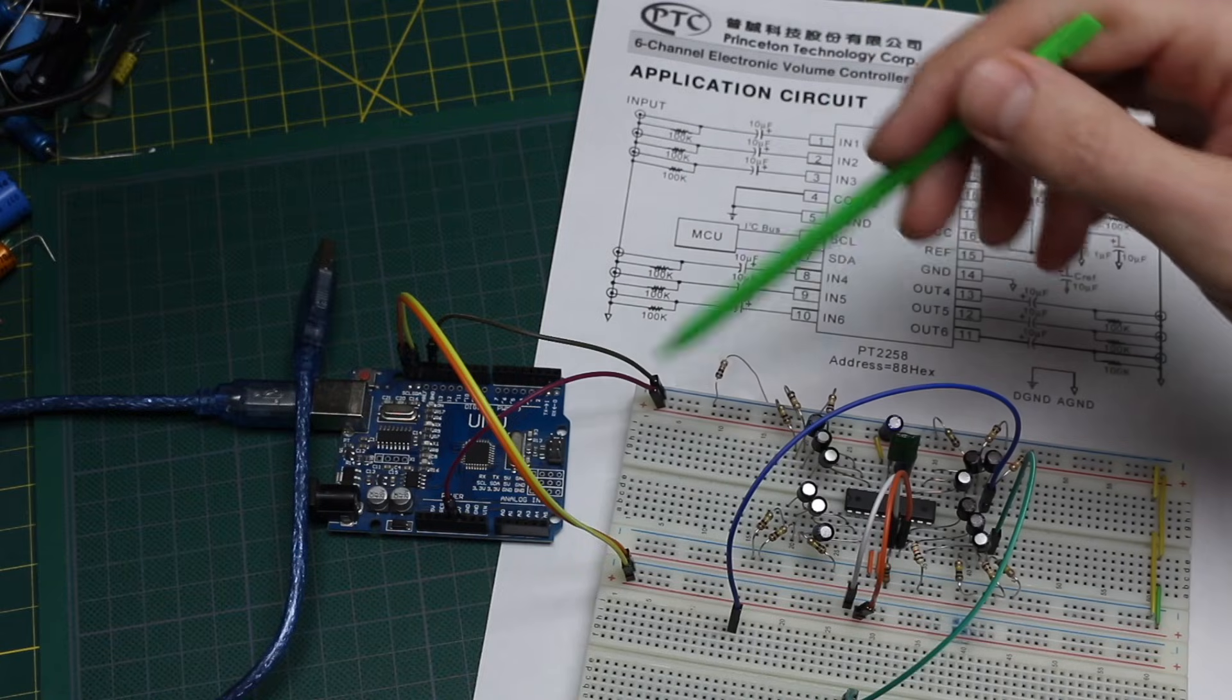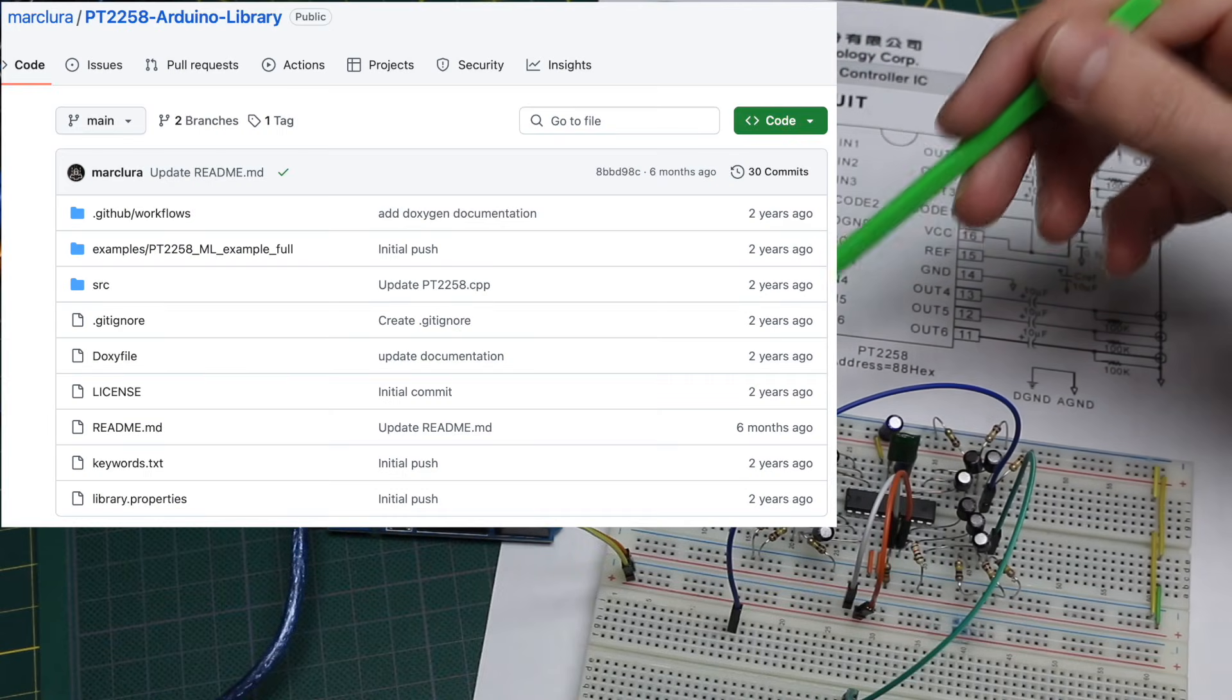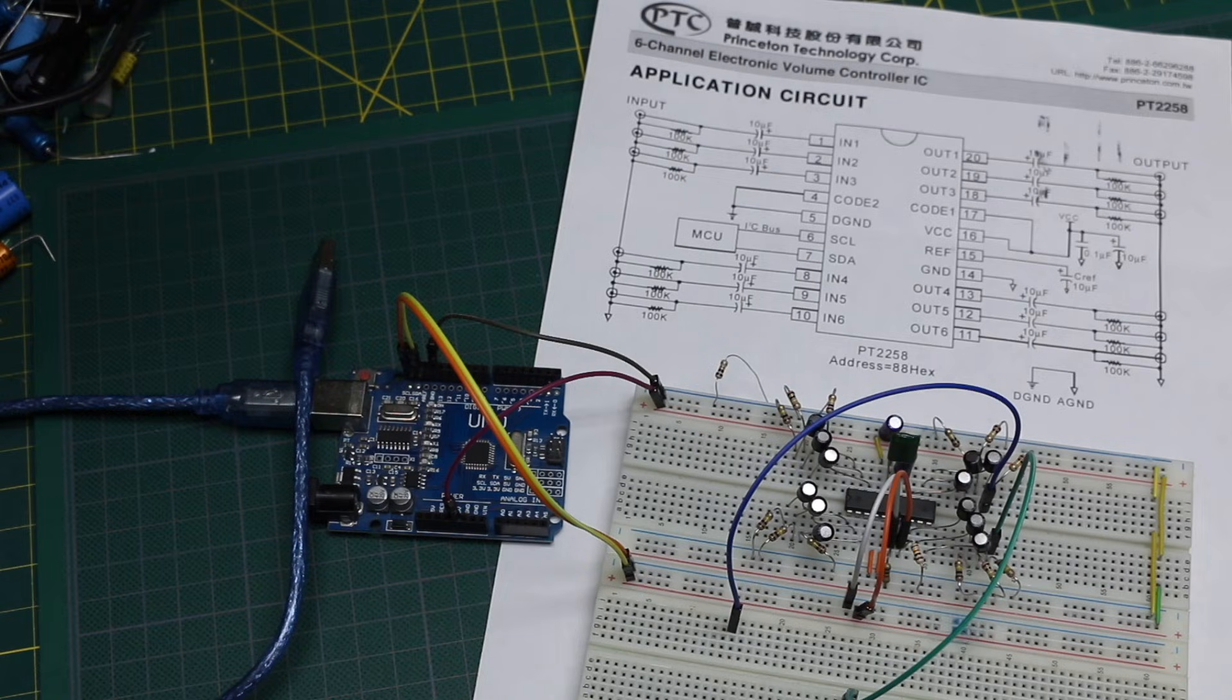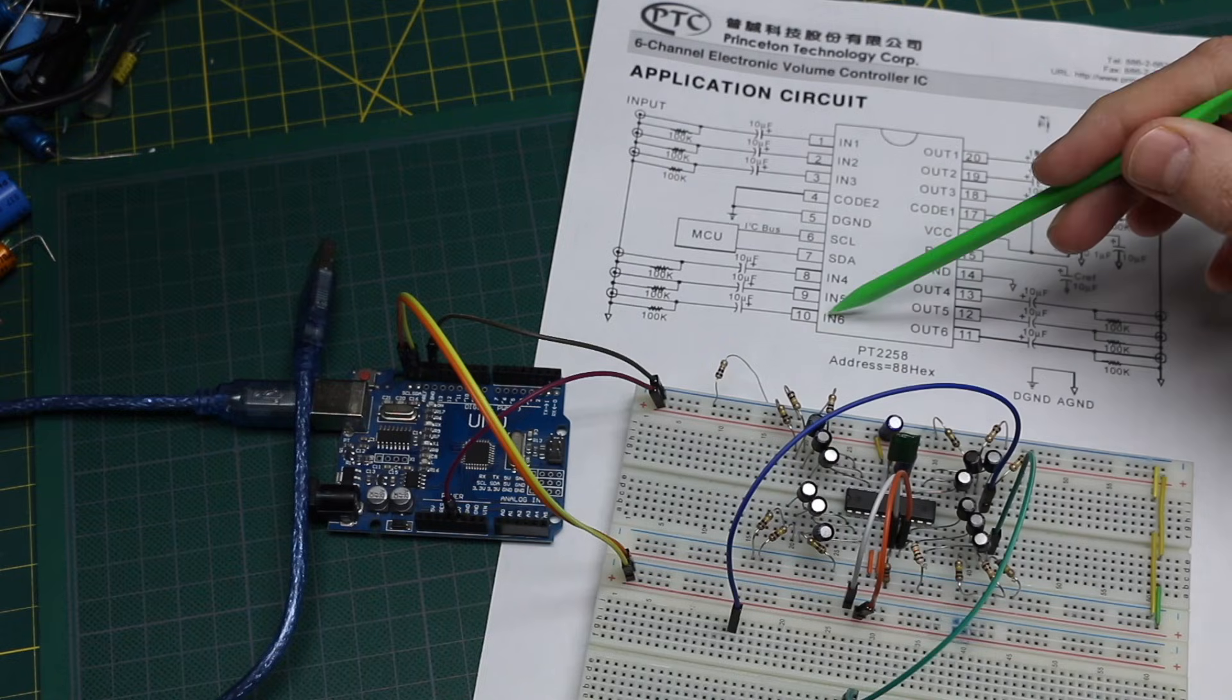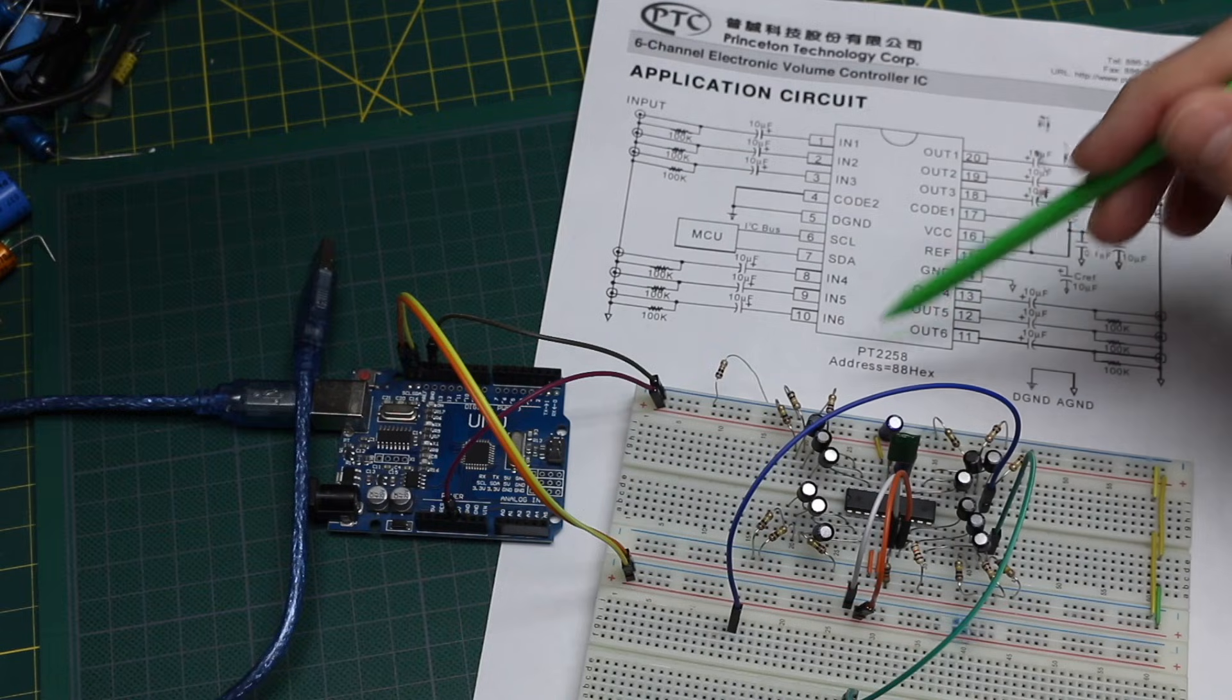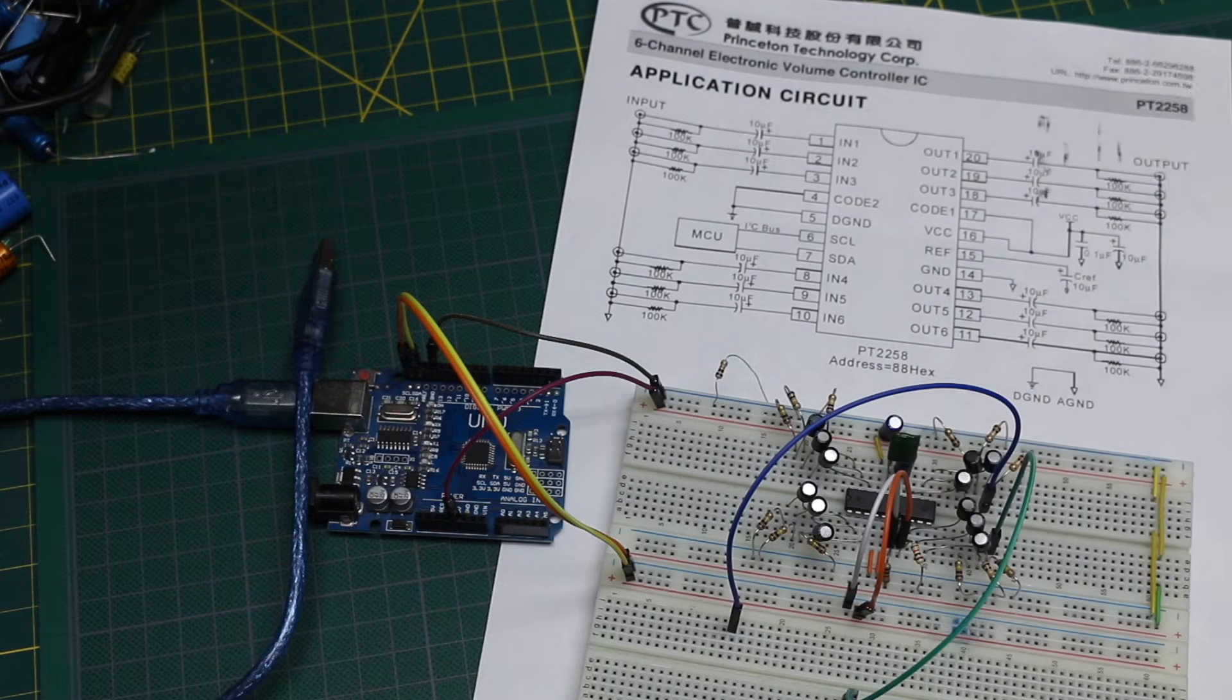And to control this device, I found a library on GitHub, and aside from initializing the device, I'm using one of the functions to change the attenuation, so I can directly set a number between 0 and 79 dB attenuation. You can go in 1 dB steps.